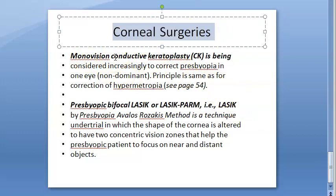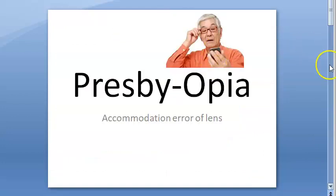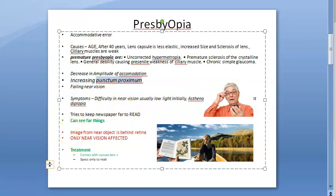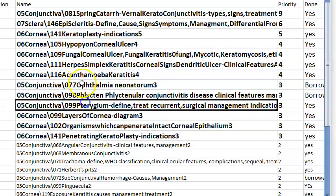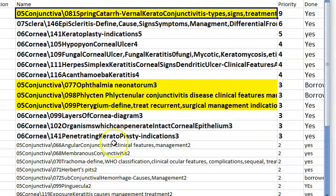There is presbyopic bifocal LASIK as a surgical option for presbyopia. An important term in presbyopia: increasing punctum proximum — the near point is increasing.